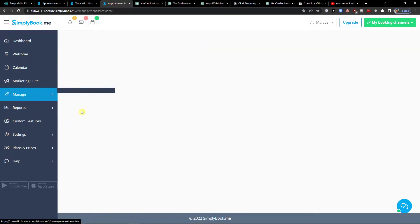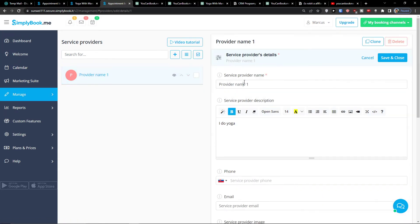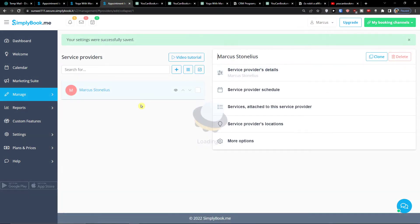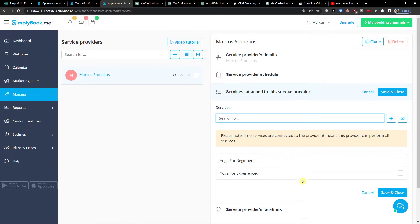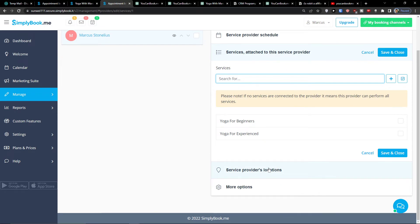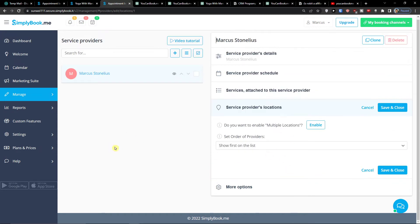When you click on Manage you'll also find Service Providers. Let's say this is going to be 'Marcus Stonelius.' You can add multiple providers. You'll also see the service provider schedule and the services attached to them — you can link a provider to just 'Yoga for Experienced' or only 'Yoga for Beginners.' If you have multiple locations, click service provider locations and you can add more.